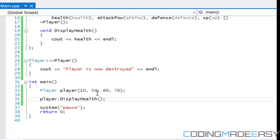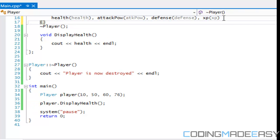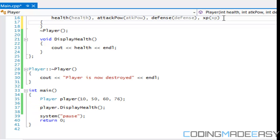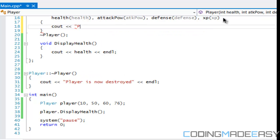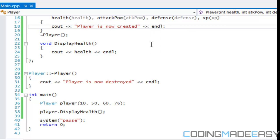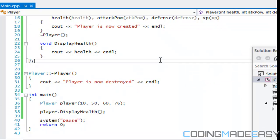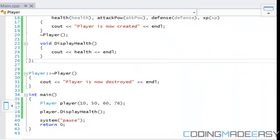So in our constructor we're going to put a message: 'player is now created.' And then in the destructor it will say 'player is now destroyed.'